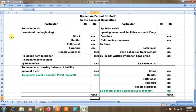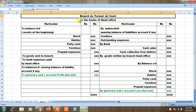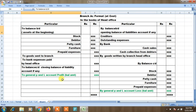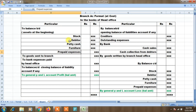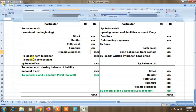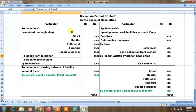Now we are going to see branch account in advanced financial accounting. Branch account at cost price in the books of head office — opening balance on the debit side: stock, debtors, petty cash, furniture, prepaid expenses. Then goods sent to branch by head office on debit side, and bank expenses paid by head office to branch.